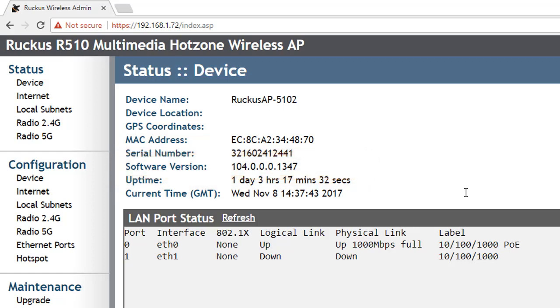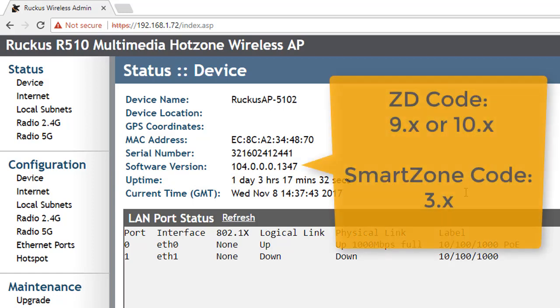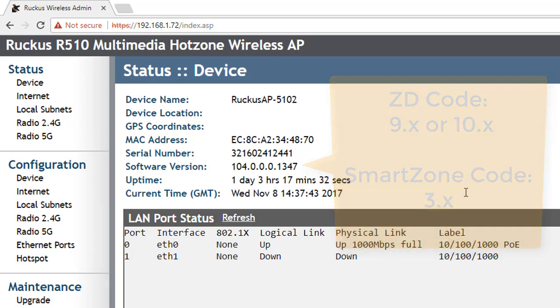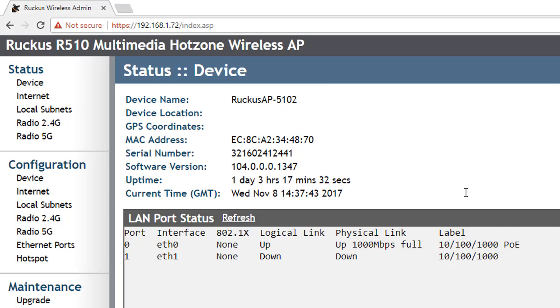Now it could be the case that you are migrating access points from previous installations and it's possible that you will see different code here. In that case, you've got a couple of options. If your access points have been connected to Zone Directors previously, then you should be okay to follow the same steps to register the access points.